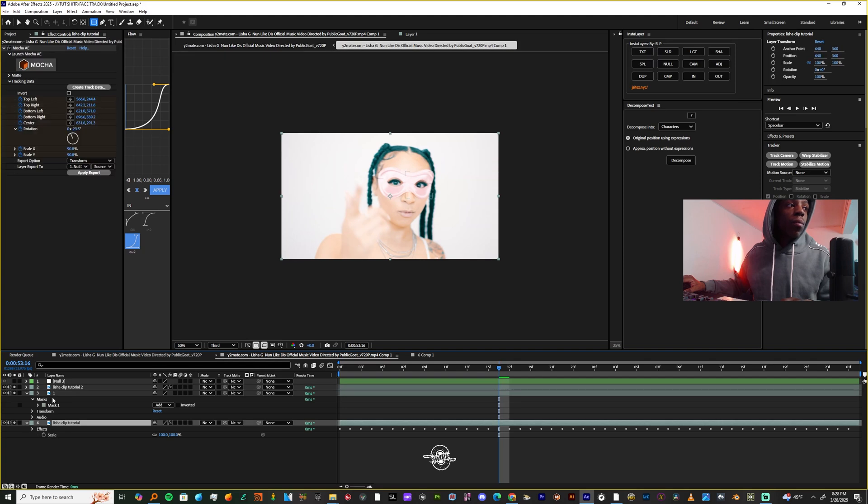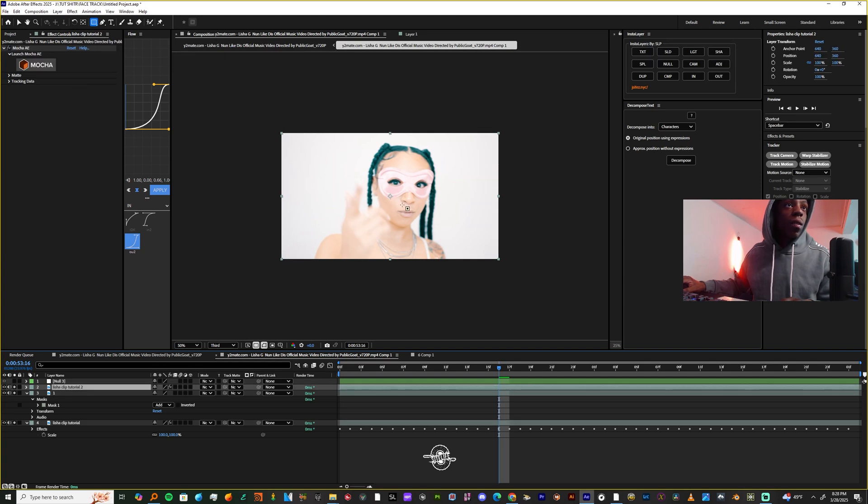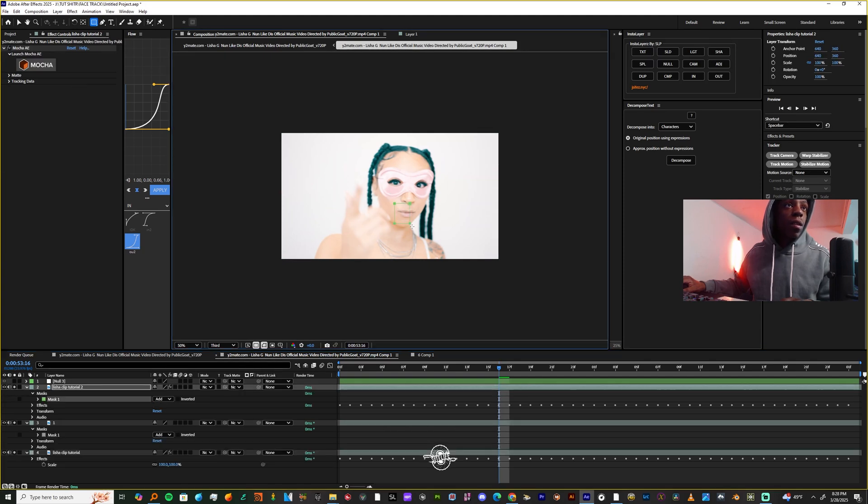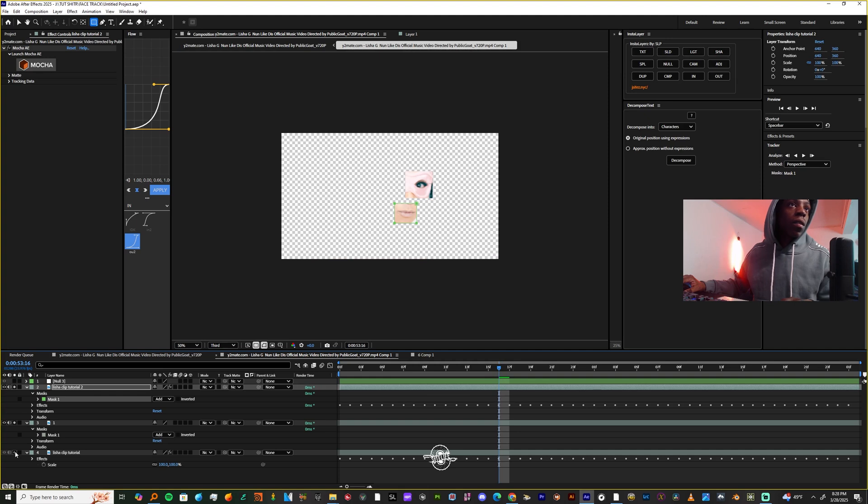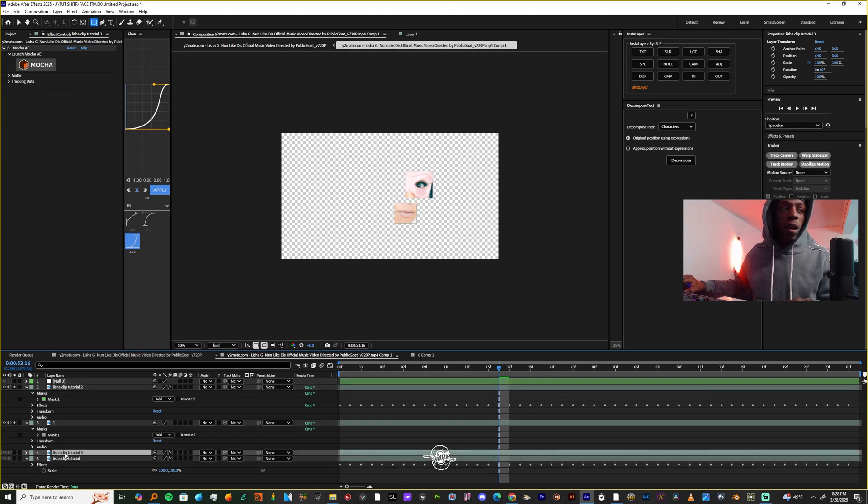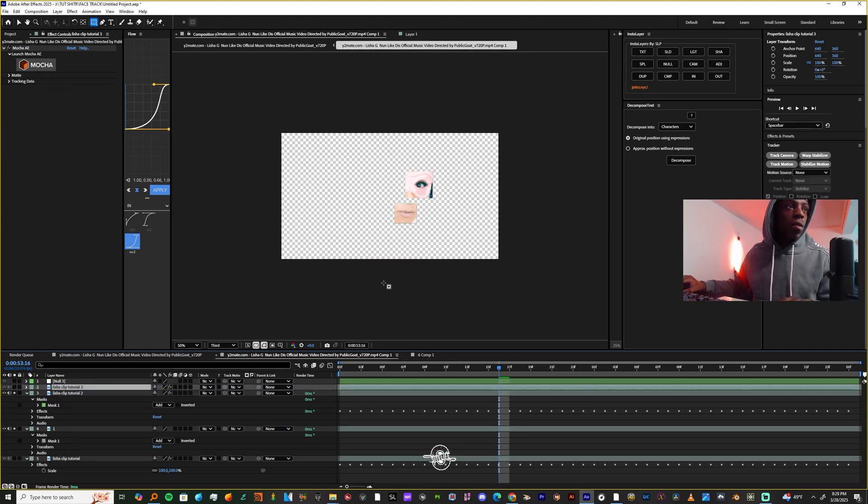Now I'm going to duplicate the base clip again, make another mask. As you can see, duplicate it again, let's make another mask.